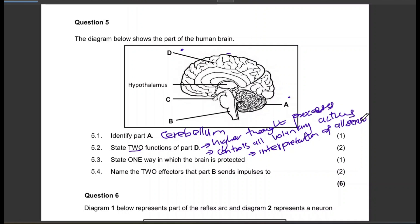They've asked for two functions, so indicate two. Don't indicate more than two because even if you do, the teacher will only mark the first two. State one way in which the brain is protected — it is protected by the cranium. We also know the brain is protected by the meninges.